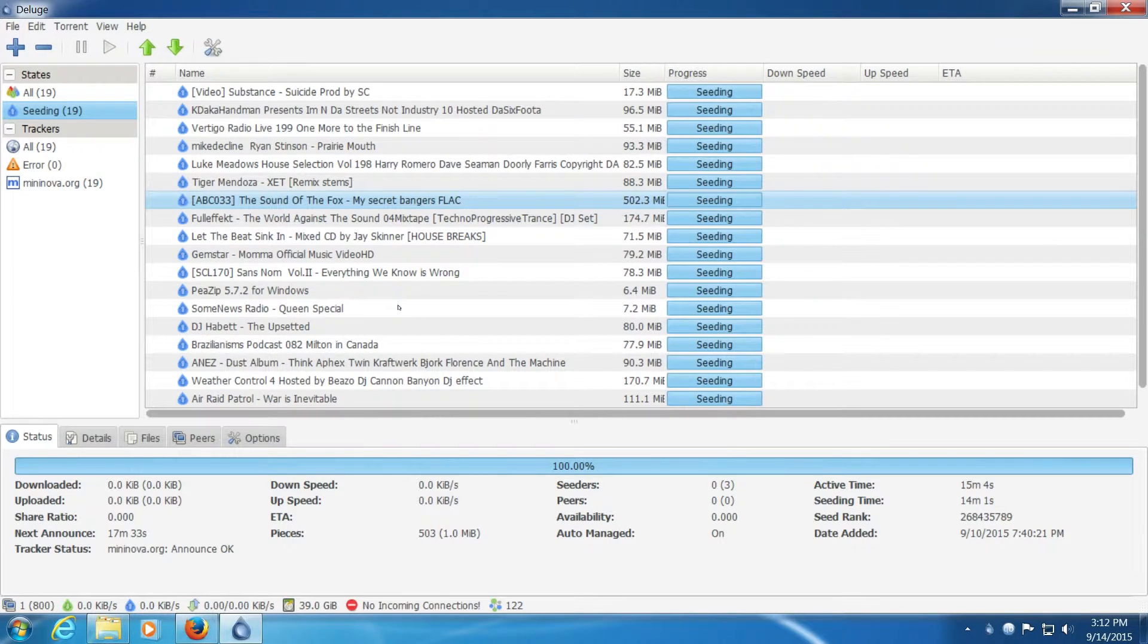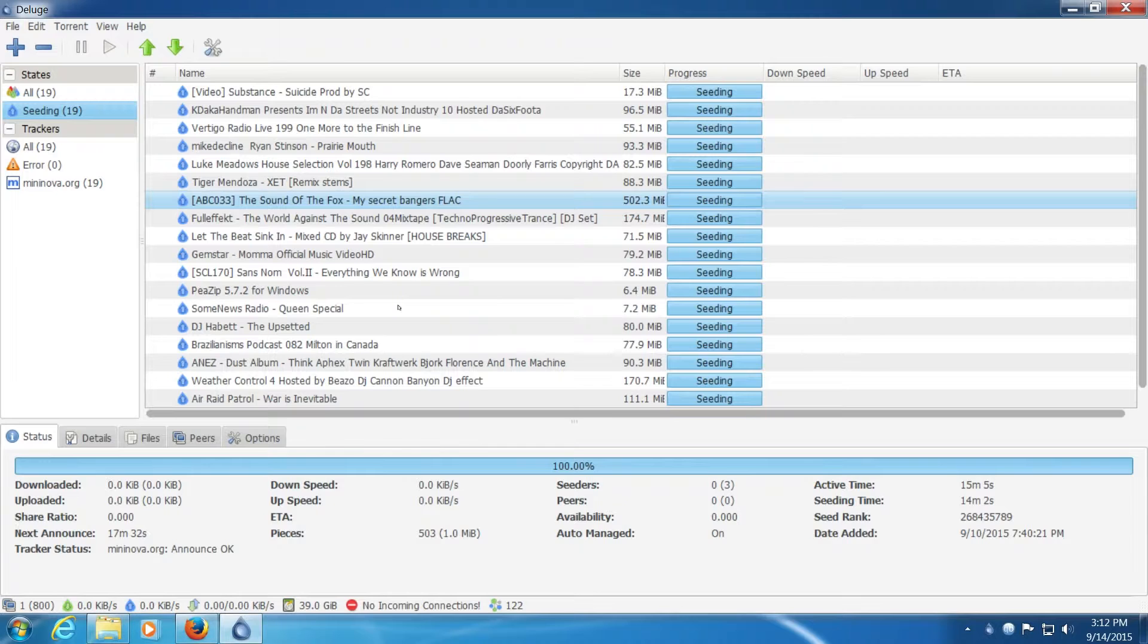Hey guys, in this video I'm going to be reviewing or previewing Deluge. It's a BitTorrent client.